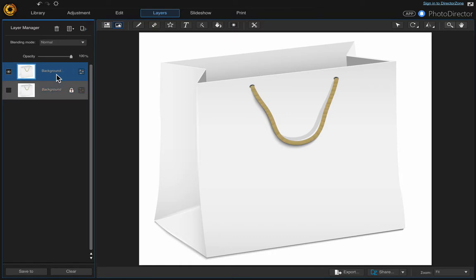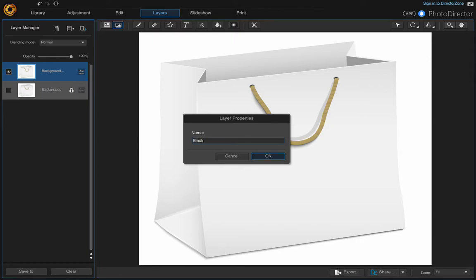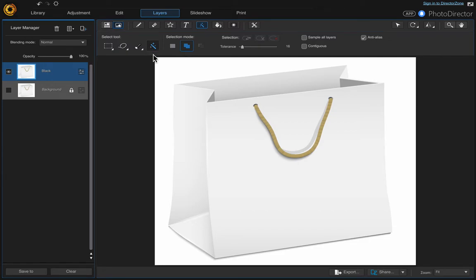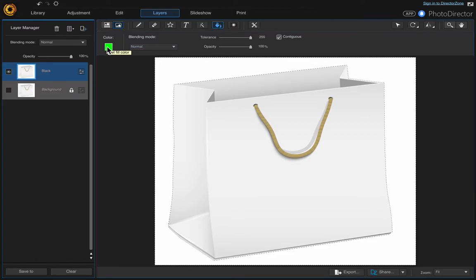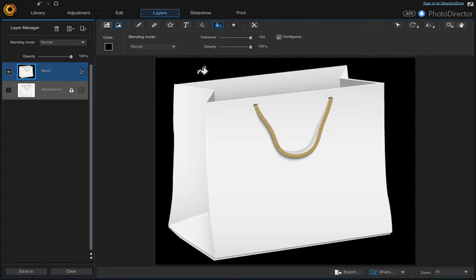Come up here and we're going to make the background black. Right-click on the layer, rename it 'black', then come up to the Select Area tool and choose the Magic Wand selection to select the background. Make sure Contiguous is selected and set the tolerance to 9 — that looks good. Go up to the Fill tool, change the color to black, choose OK, and click on the canvas. The next thing we're going to do is change the bag to green.